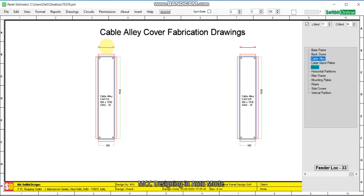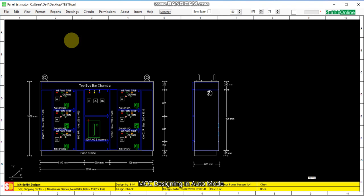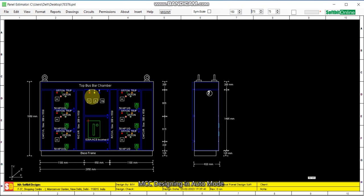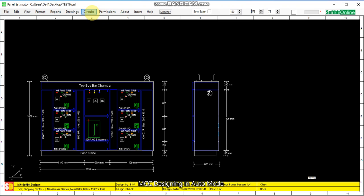So this is how you design the panel having three DOL starters, three star-delta starters, one incomer, and a metering and indicator feeder. Everything has been generated automatically within 7 to 10 minutes. In the next video I will come with other features of this software, Panel Estimator. Thank you.